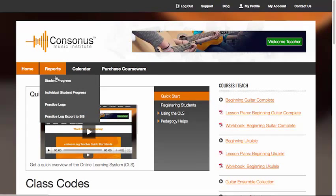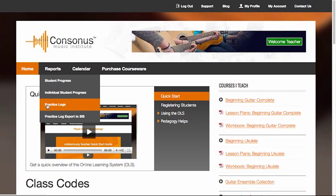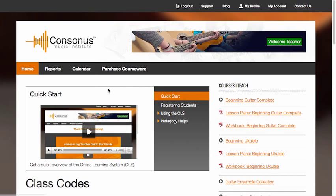Under reports, you'll be able to track student progress, view practice logs, and even export student progress to your student information system.